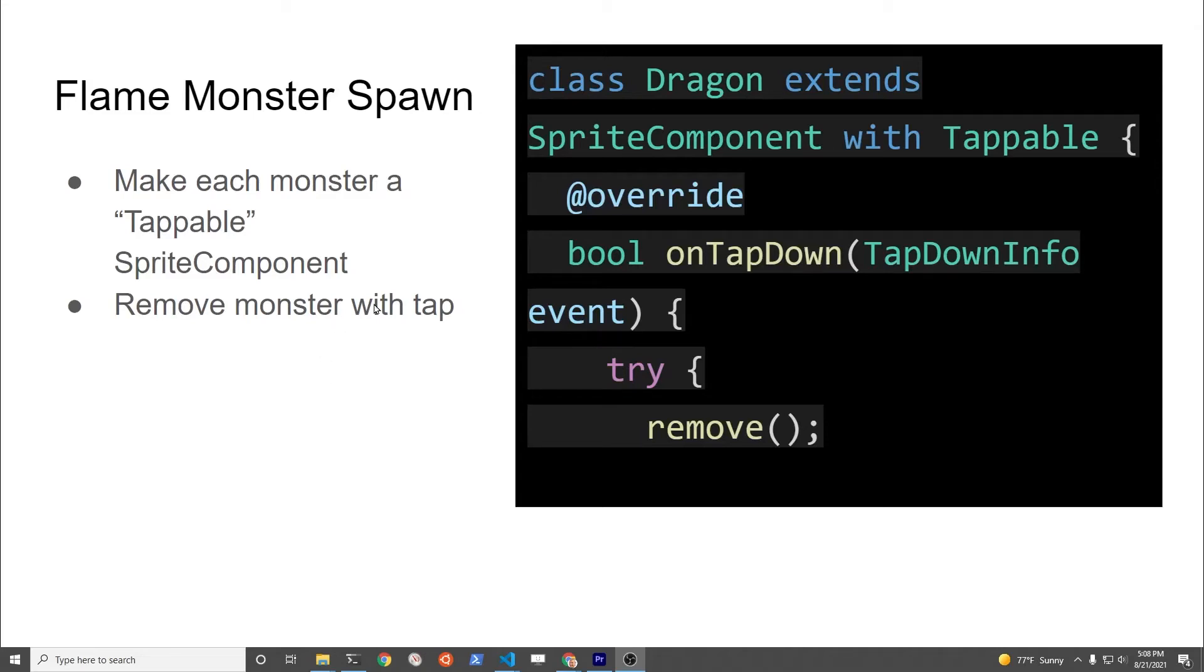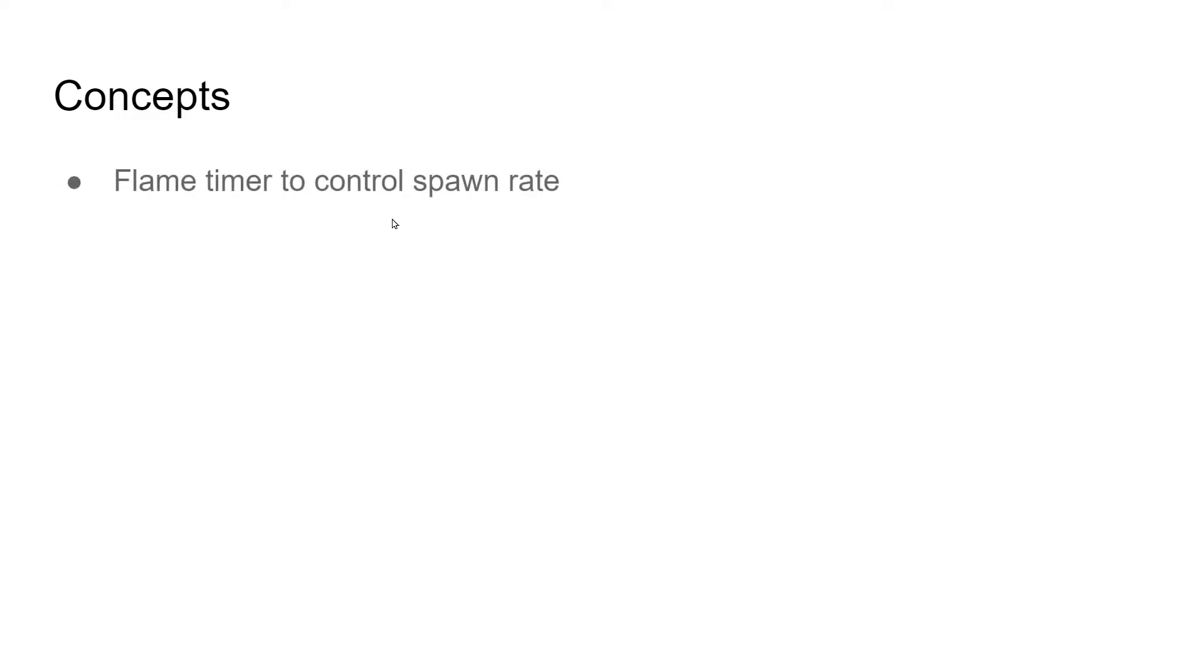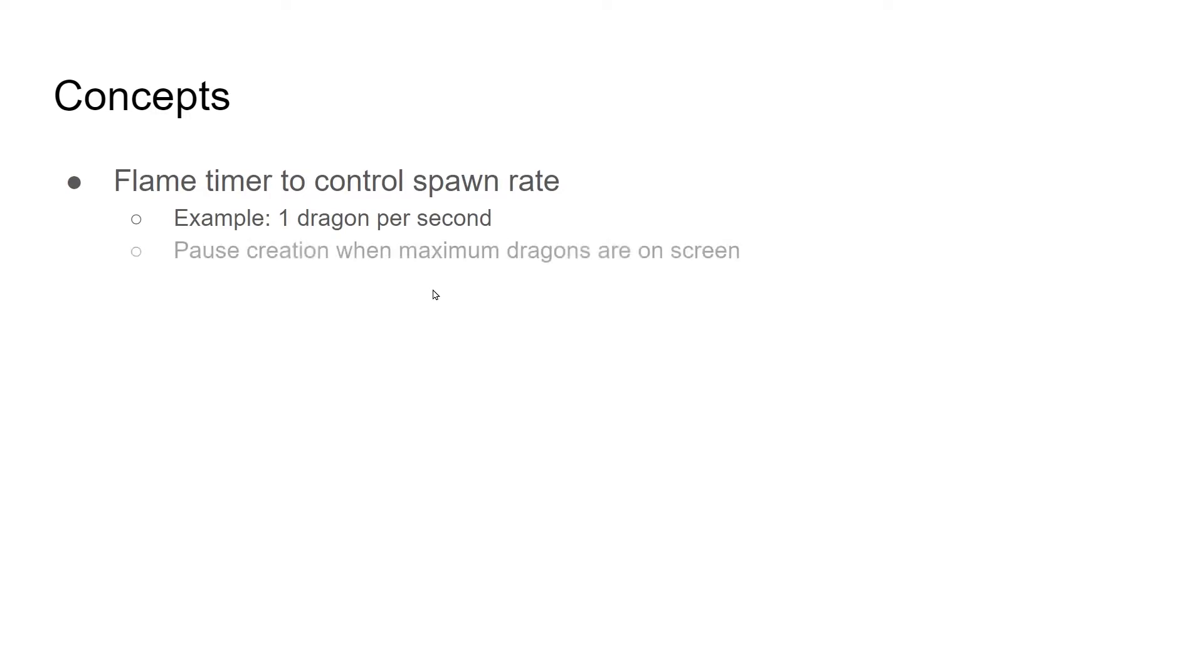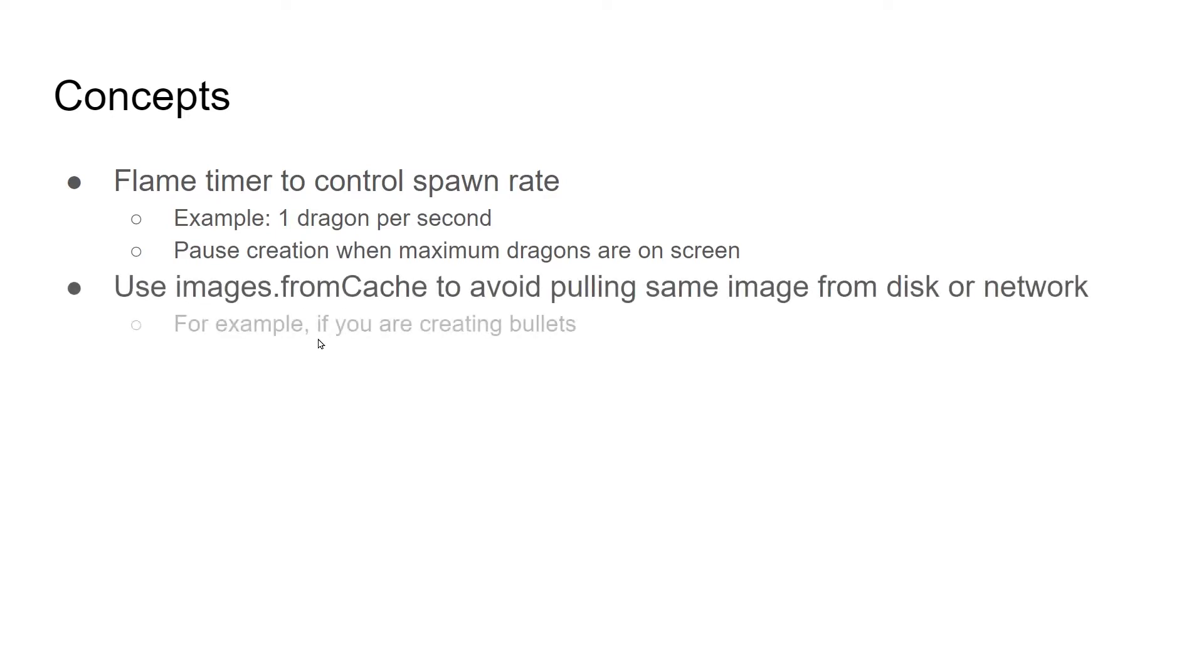This is video 2 of the Flame Monster Spawn series. In the first video, you added the tappable mixin to the sprite component to allow you to remove the sprite from the game. You also added has tappables to the Flutter Flame base game. In this video, we're going to add a timer from Flame to control the spawn rate of the dragon. We'll also instantiate each new dragon from a cached image to improve performance if you had many dragons on the screen.